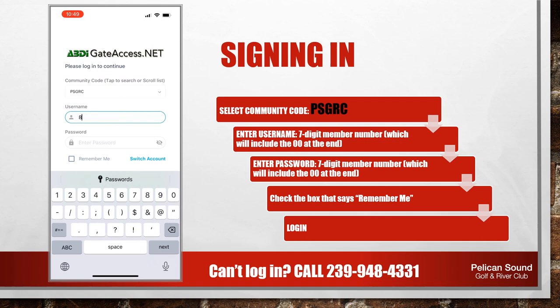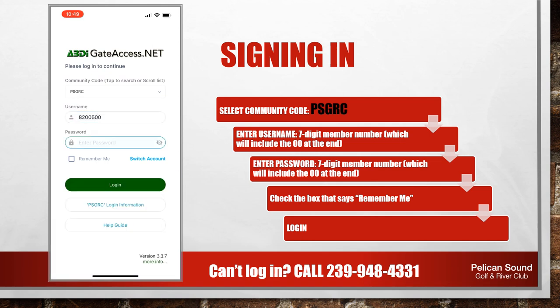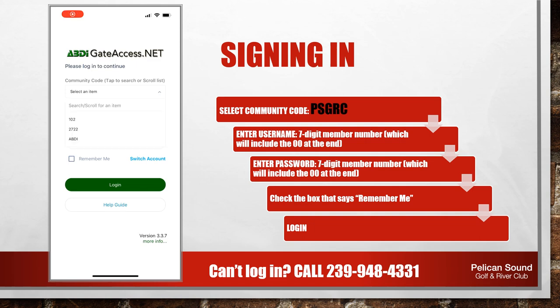Please note that if you have three failed login attempts, the account will be blocked for an hour. After that hour, you can try to log in again. Please call us at 239-948-4331 to reset your password if needed.